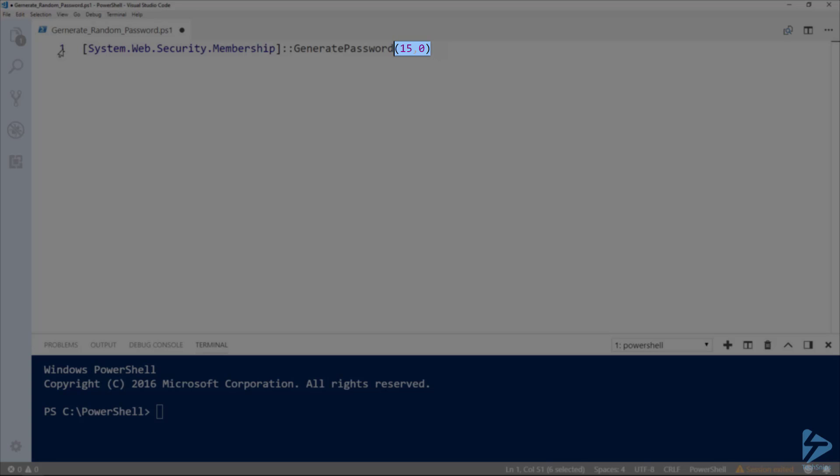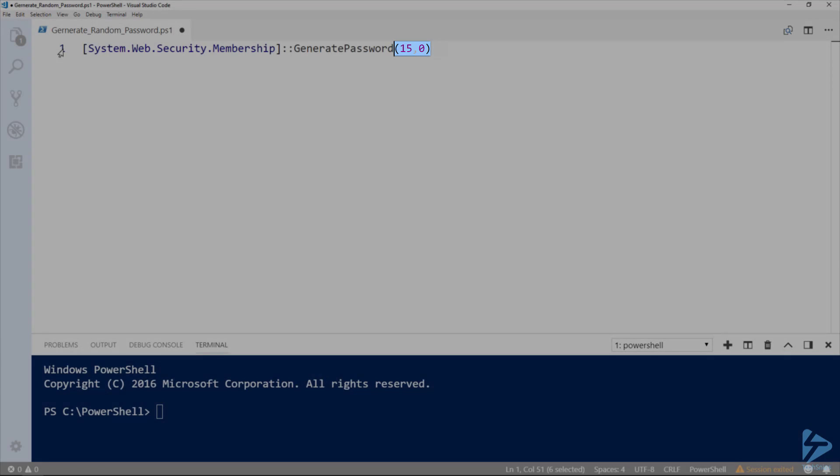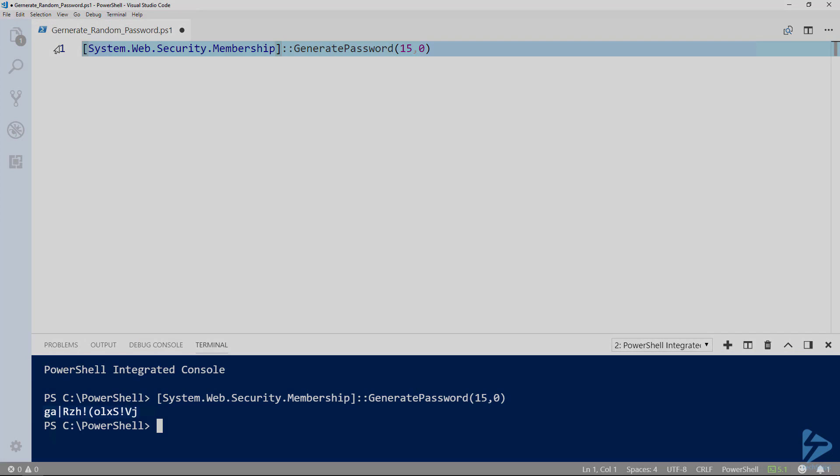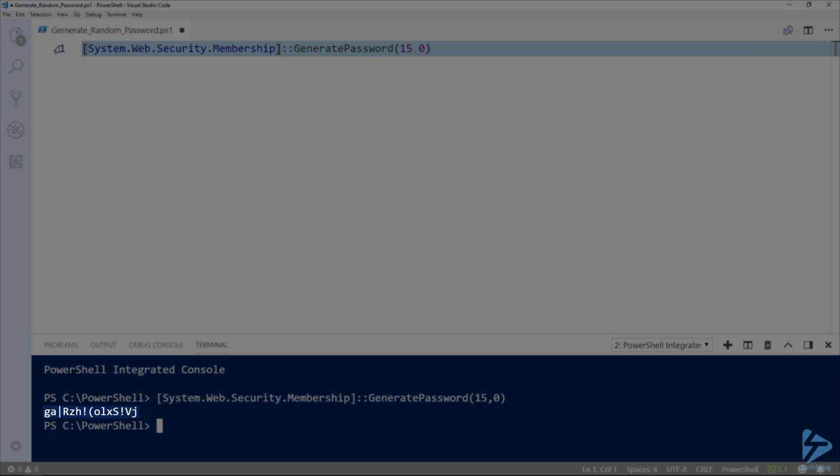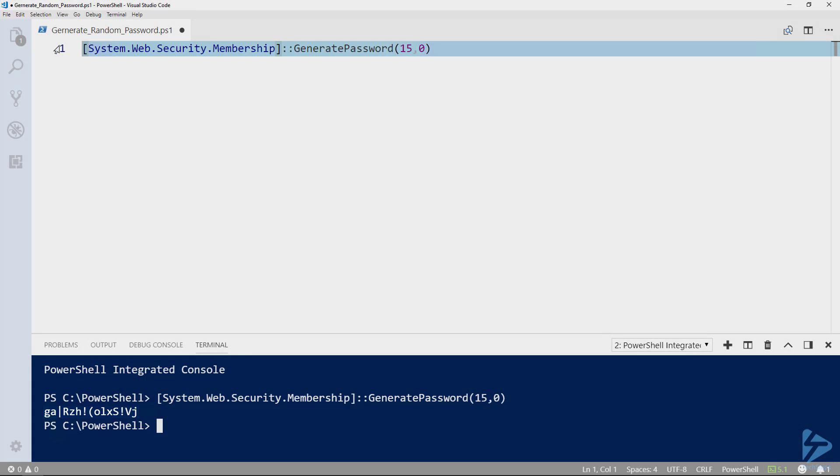These parameters at the end of the .NET method allow us to customize the randomness of our generated password. As you can see, even when the minimum number of non-alphanumeric characters is set to zero, there is still a random chance for non-alphanumeric characters to be generated as part of the password. As you can see, there were four non-alphanumeric characters created in this output.